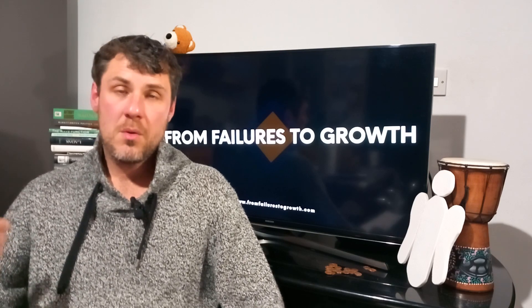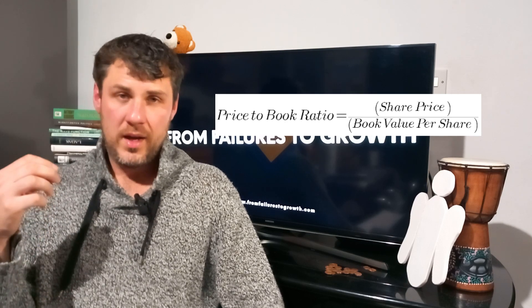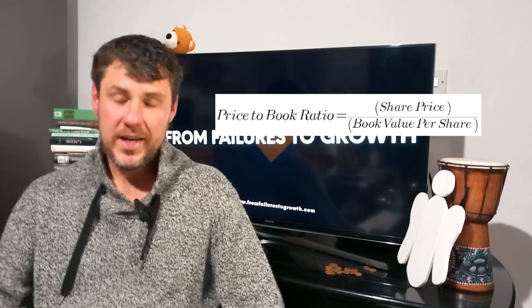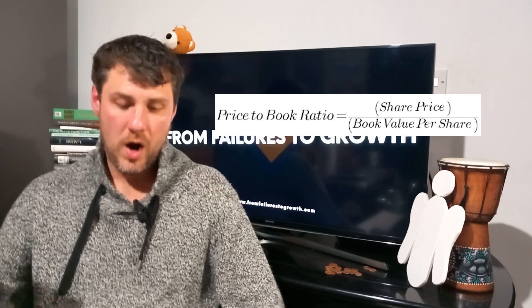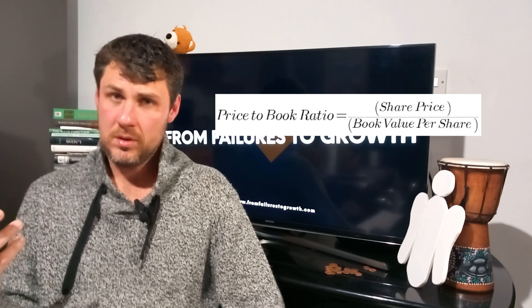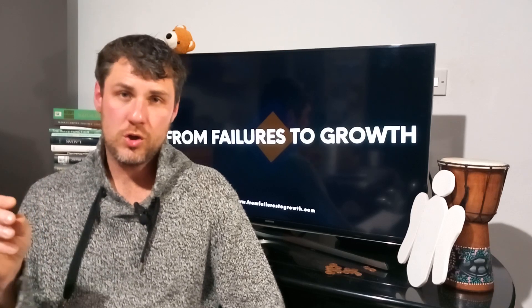Second was price-to-book ratio. When you count this ratio and the result is equal to three or more, it means the result is too high. A negative result can show a problem, which means the company has more liabilities than assets. Generally, in simple words, a lower number or result of the price-to-book ratio is better.